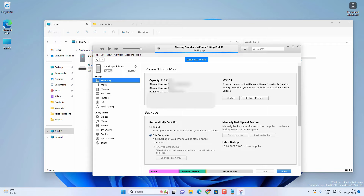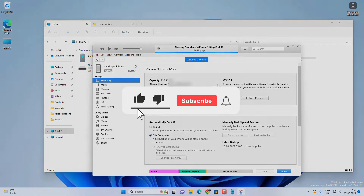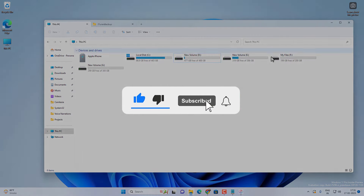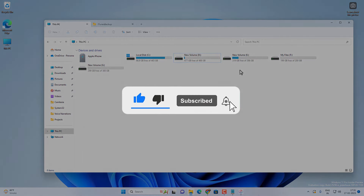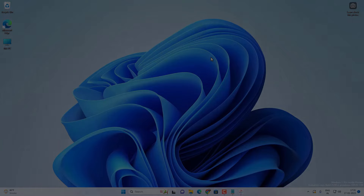And that's all for this video guys. Hope this helped. If so, hit the like button and don't forget to subscribe. Also press the bell icon to get notified about new videos, and I will see you in my next video.